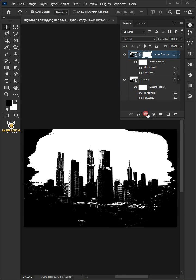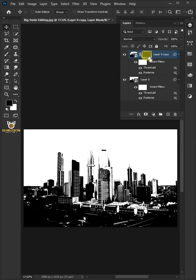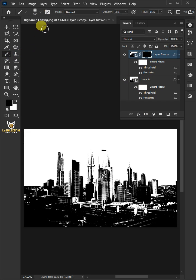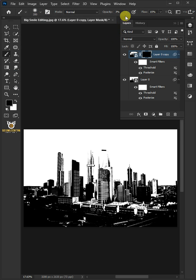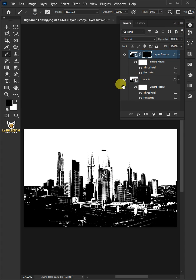Create a layer mask. Press Ctrl-I to invert. Select your brush tool from the toolbar with a soft round brush. The opacity is 100% and the flow is 50%. Select the mask. Make sure foreground color is white, and just paint on the building.